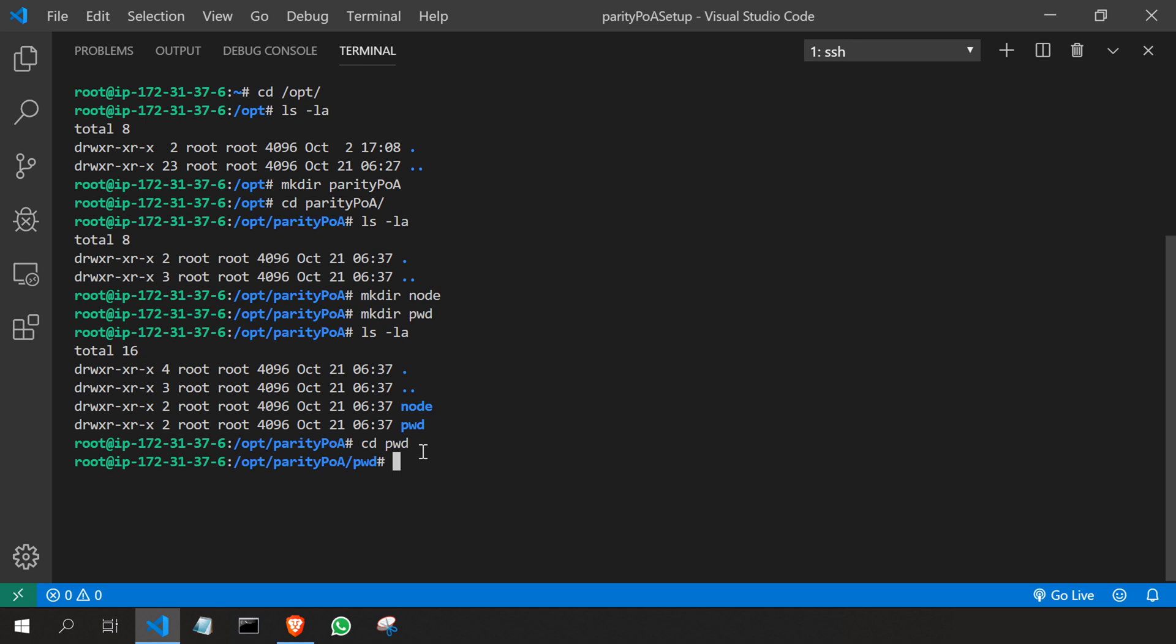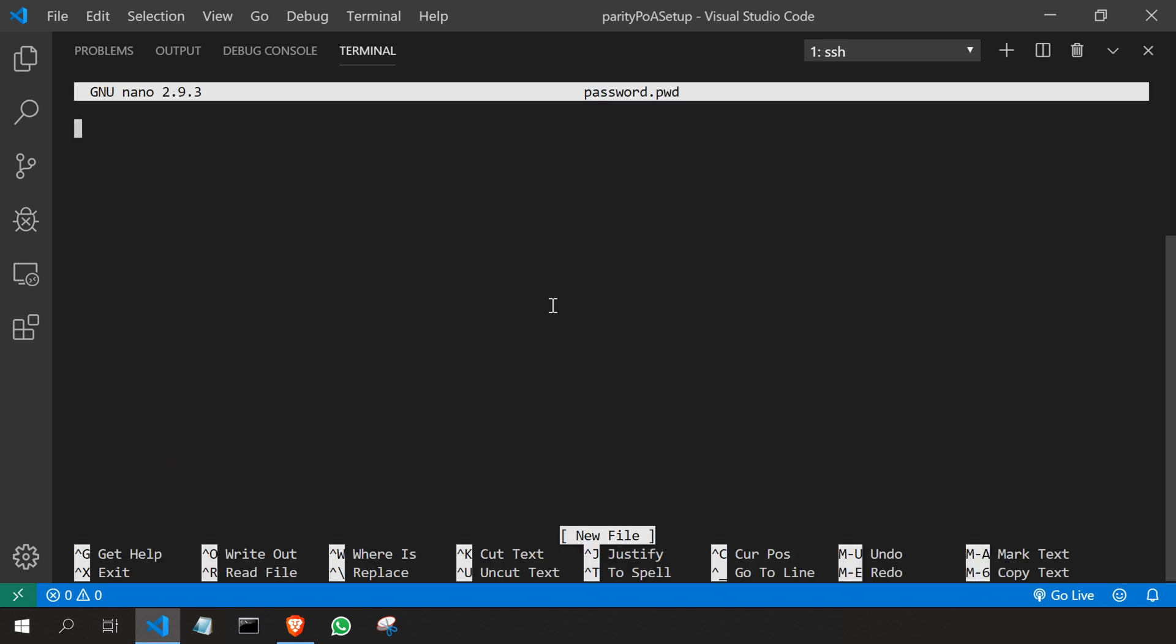Here I'm going to create a file called password dot pwd. So to do that I'm going to use sudo nano and password dot pwd. Here I'm going to enter the password. I'll type a simple password like parity POA 123.